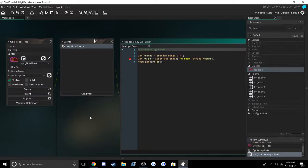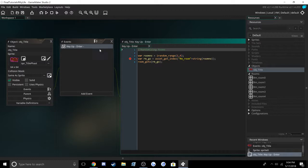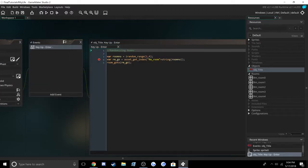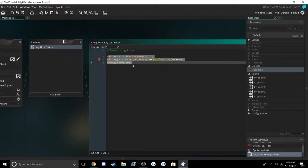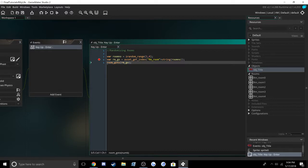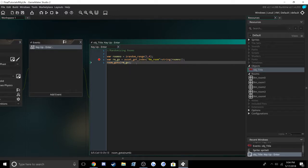So here we have our object, and I want it to go to a random room whenever I press Enter. Here's the code. You can read it out, pause the video, whatever you want. I'll be going in-depth on why everything does what it does.